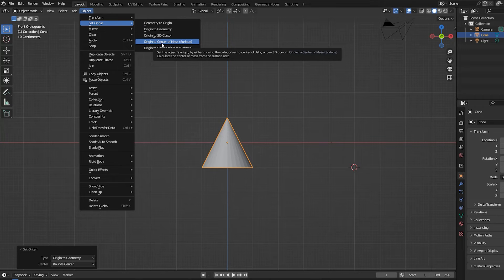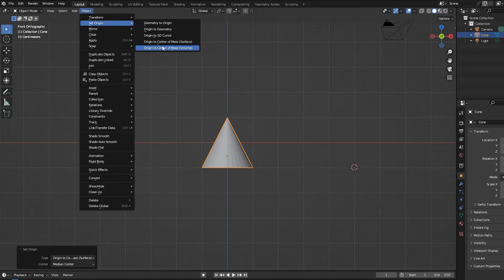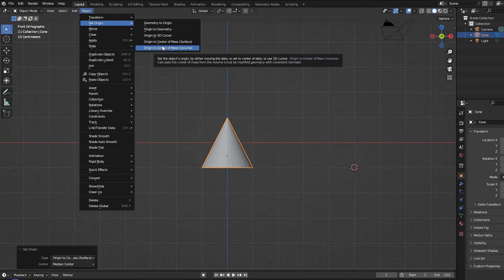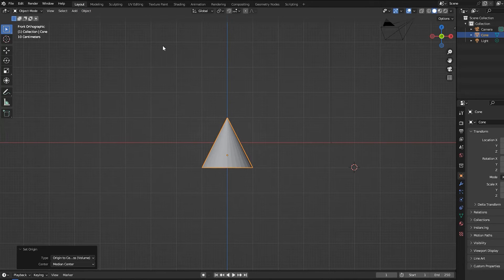Origin to Center of Mass (Surface) calculates the center using the average of points on the surface of the mesh. The last ops panel center parameter has no effect. Origin to Center of Mass (Volume) calculates the center as the point of equilibrium, assuming that all parts of the volume have an equal mass. Again, the last ops panel center parameter has no effect.